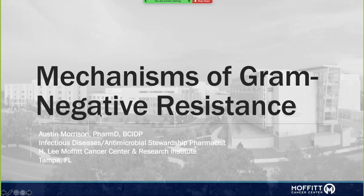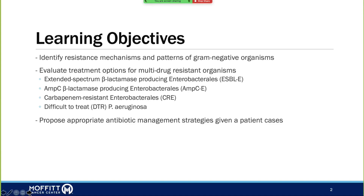Hi everyone. I'm going to be talking about mechanisms of gram-negative resistance today. As far as our learning objectives, we're going to talk about the three most common resistance mechanisms and patterns that go along with that. I also threw in difficult-to-treat pseudomonas as a fourth topic. Typically you go over ESBL, AmpC, and carbapenem resistance, and then there are a few patient cases to discuss MICs and organisms.